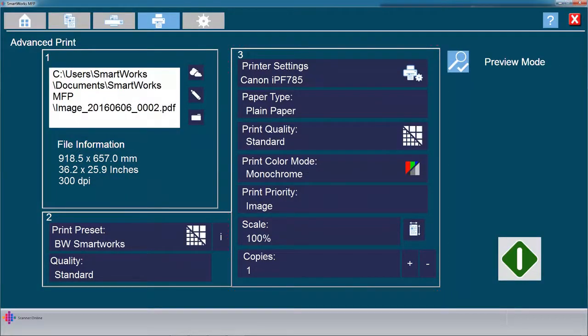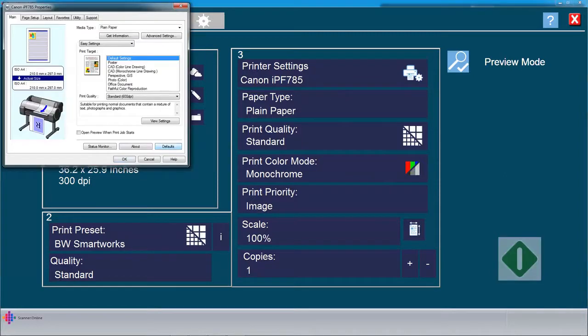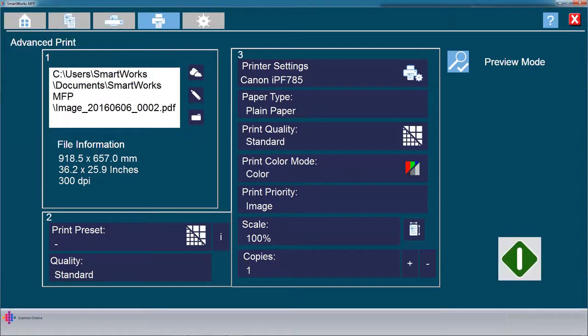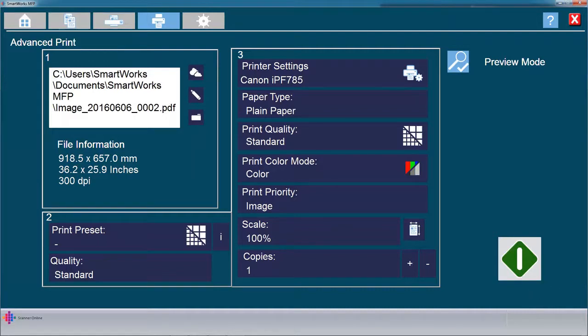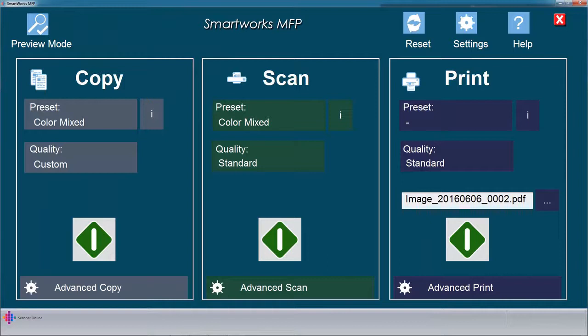The printer settings are the same as previously shown in the copy function. Work through each of the print options, or click here to use the window driver interface. When complete, click the green button to commence printing. Now that we have learned all the features of the SmartWorks home screen, scan, copy, and print, let's put it into practice using the preview window.